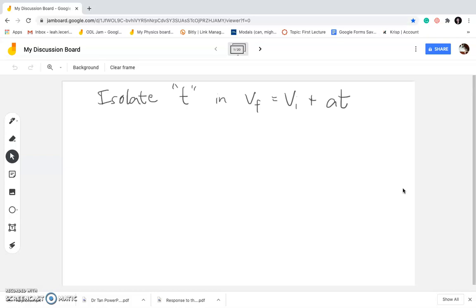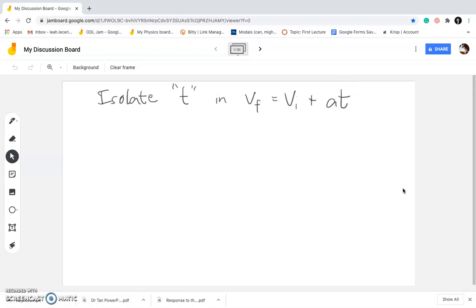So the first example says: isolate time in Vf equals Vi plus acceleration times time. This one is actually the easiest example among all these samples. So let's start by looking at where the required-to-find is, which is time. Our target variable is time, and whenever we want to isolate something, we just want to get rid of all the other variables present around it — for example, acceleration and Vi.